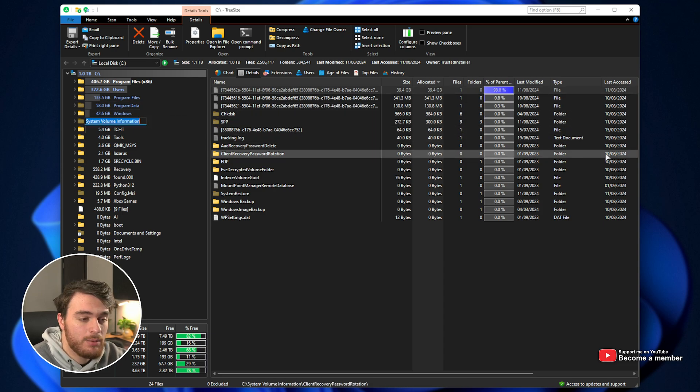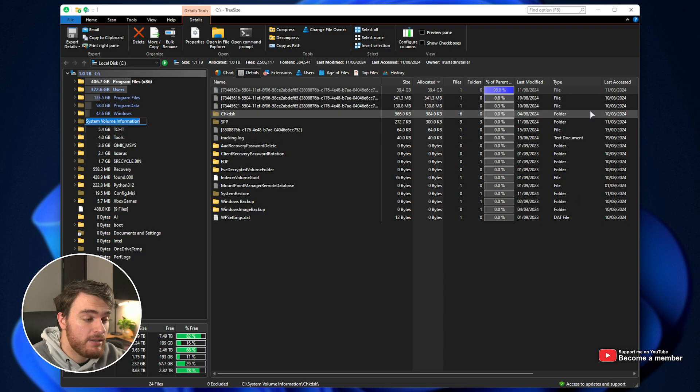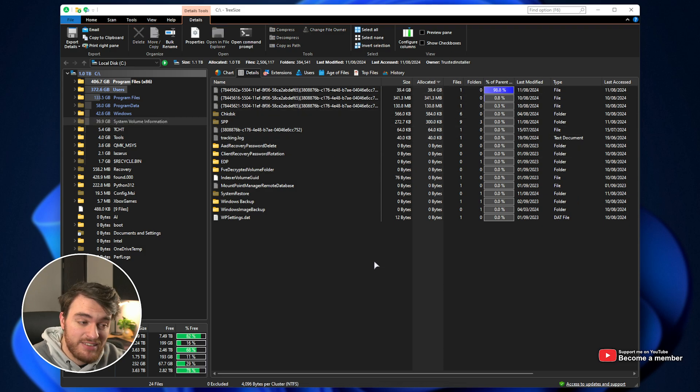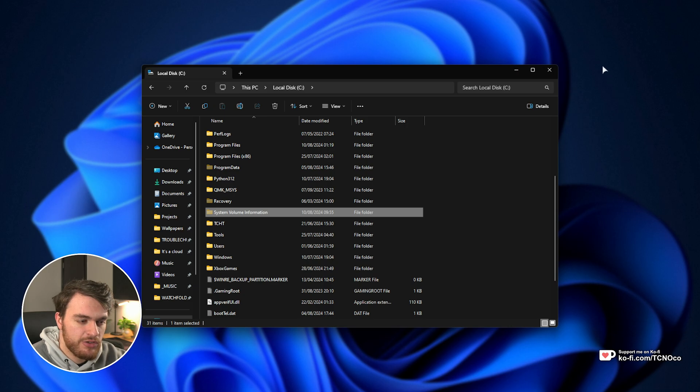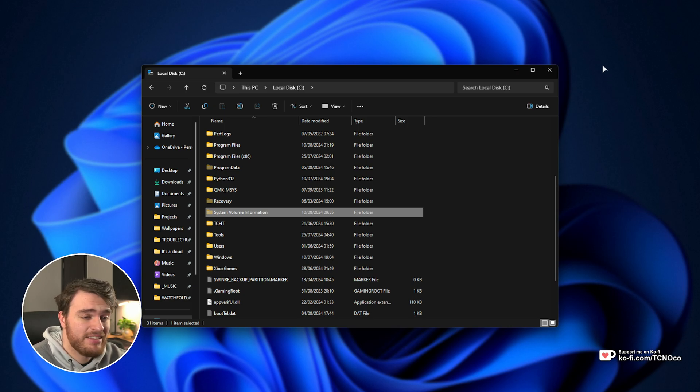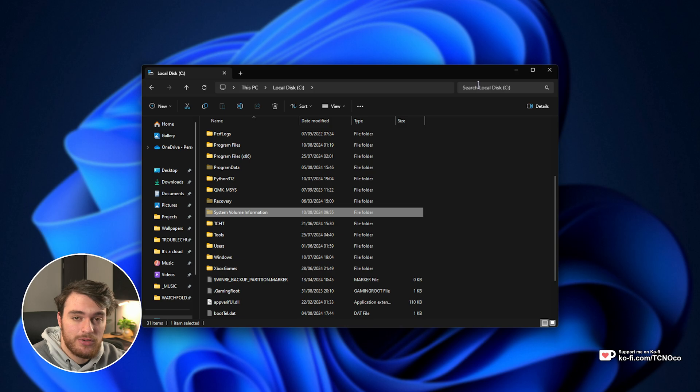What is it, and how do we get rid of it? Well, to put it simply, System Volume Information is a folder that keeps previous versions of your files, programs, settings, etc. This is where System Restore saves its files.